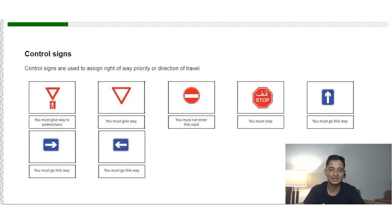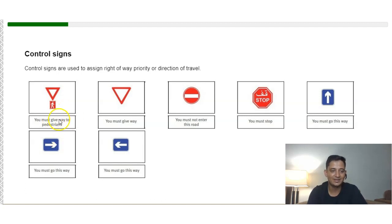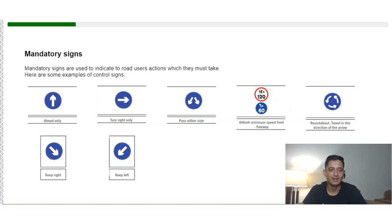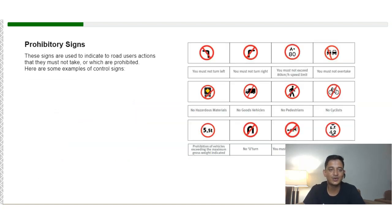If you are not following any of these signs, you are breaking the law. Control signs assign right of way, priority, or direction of travel. For example, one sign means you must give way to pedestrians, another means you must give way, and another means you cannot enter that road. If you see a stop line, you must stop. Mandatory signs indicate actions road users must take and typically have a blue background with white markings. Prohibitory signs indicate actions that must not be taken.